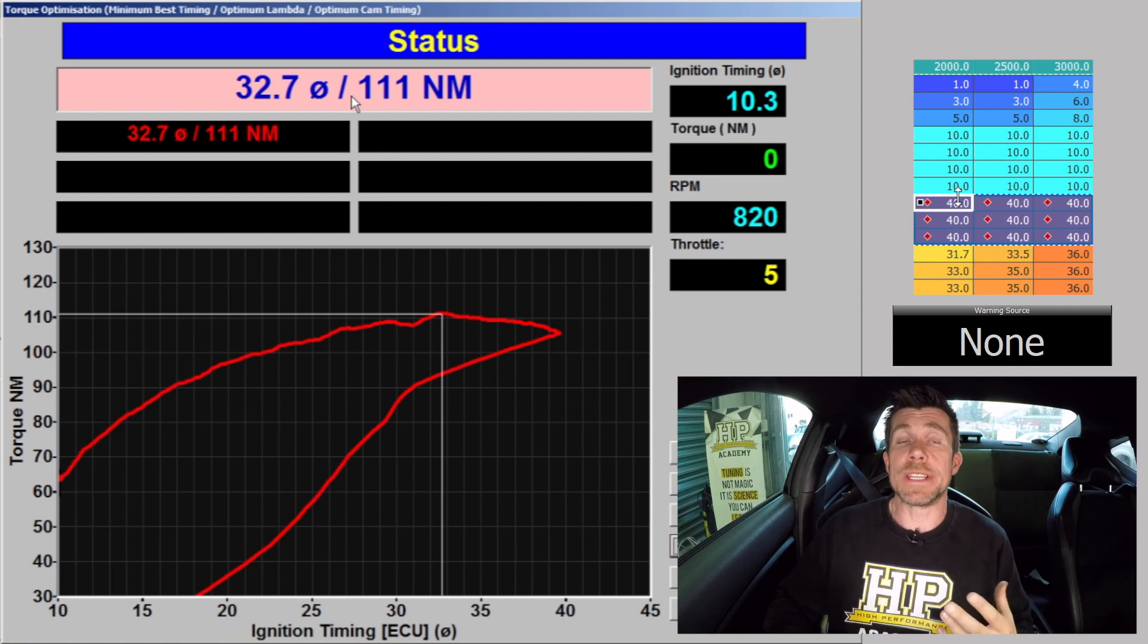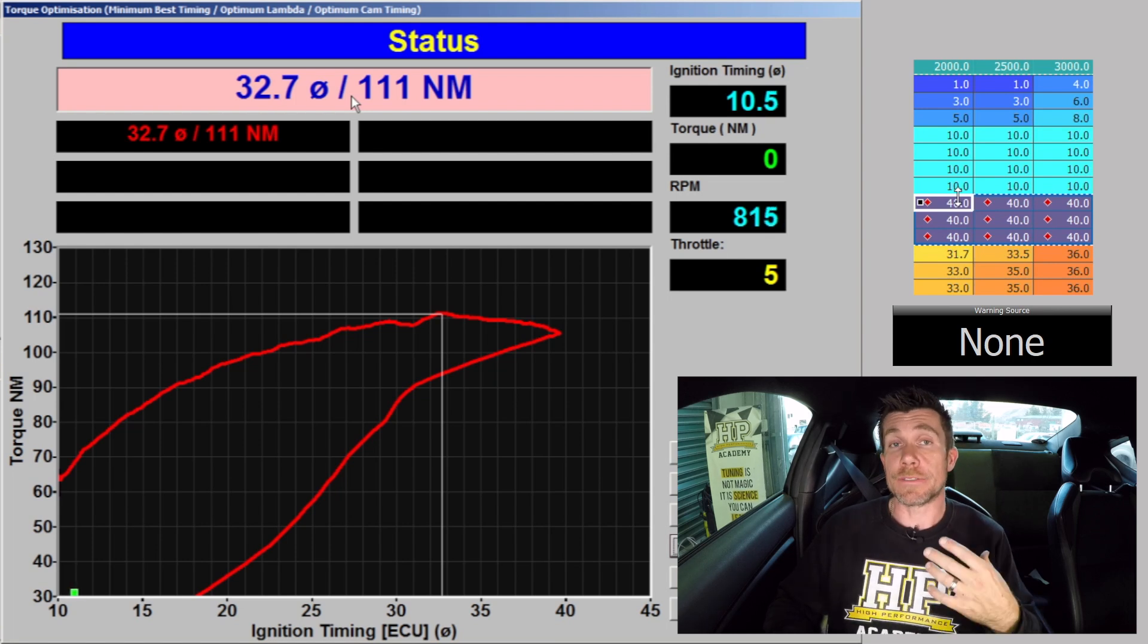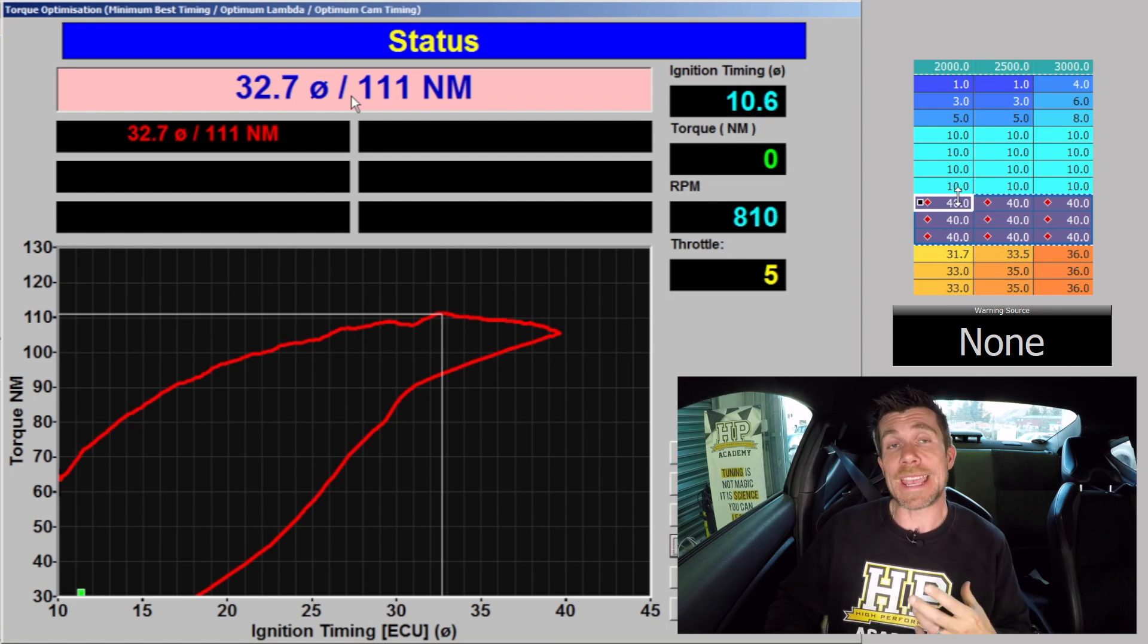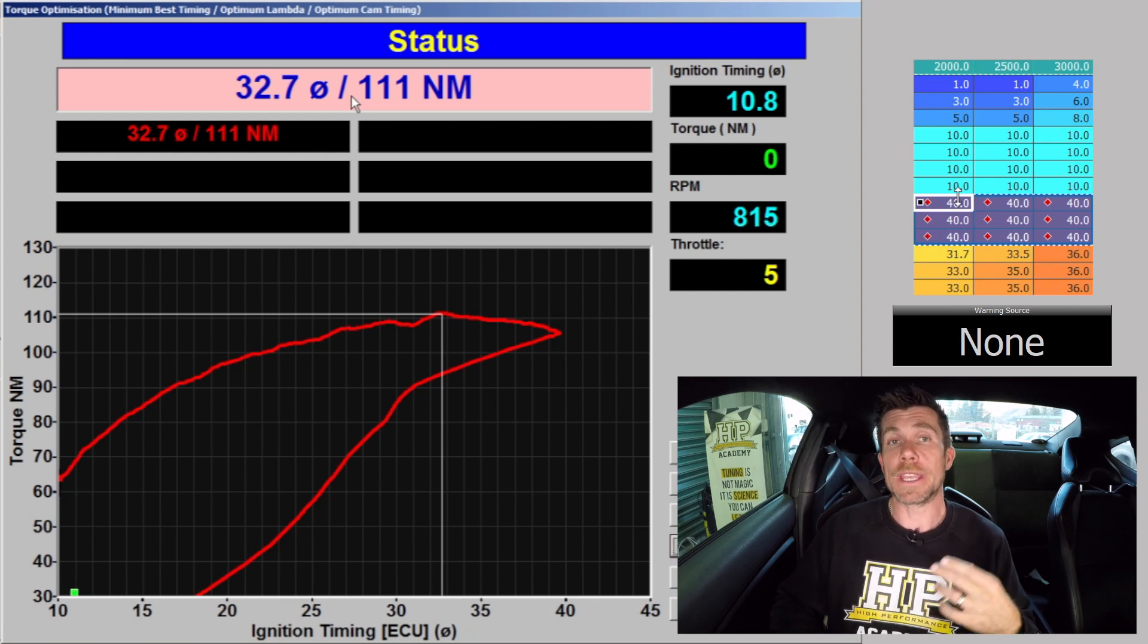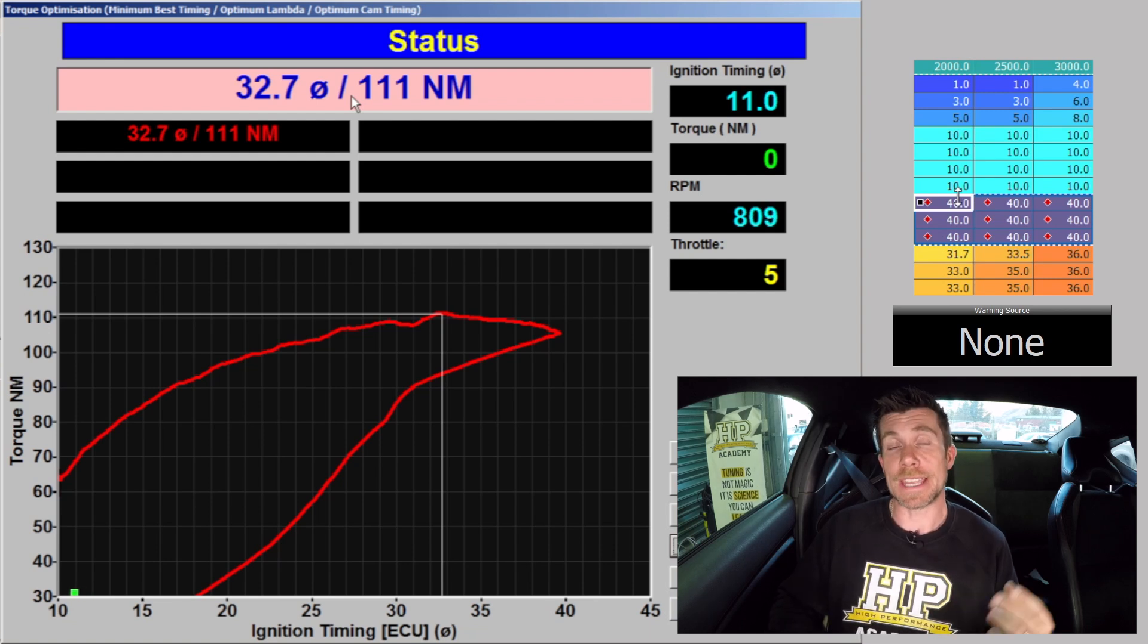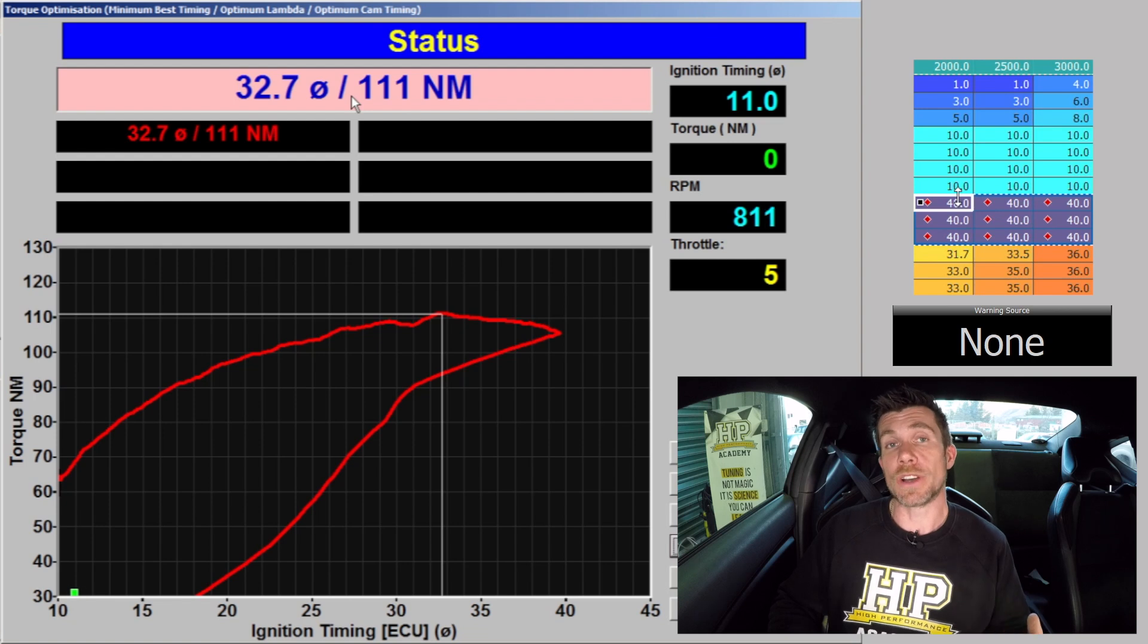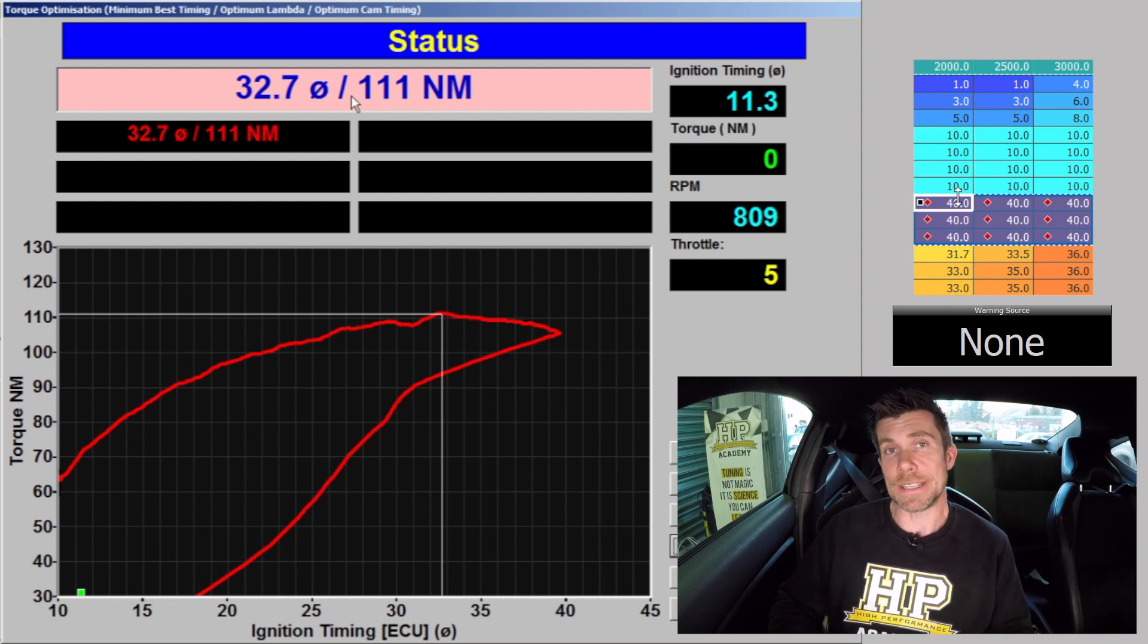So what this means is that for pump gasoline at 60 kPa and 2500 RPM we can achieve MBT without knock and MBT timing is 32.7 degrees.